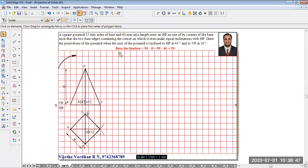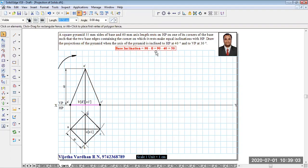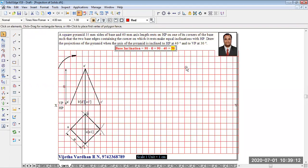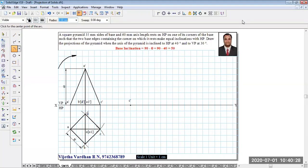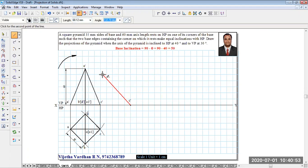The question states the axis of the pyramid is inclined to HP at 40 degrees. We have to rotate the solid in the clockwise direction. Upon rotating clockwise, the resting corner becomes C', and the base inclination is at 90 minus theta. Since the HP inclination theta is 40 degrees, the base is rotated at an angle of 50 degrees. Keep the protractor at corner C' and draw a constructional line at 50 degrees in the clockwise direction, so the axis will be inclined to HP at 40 degrees.